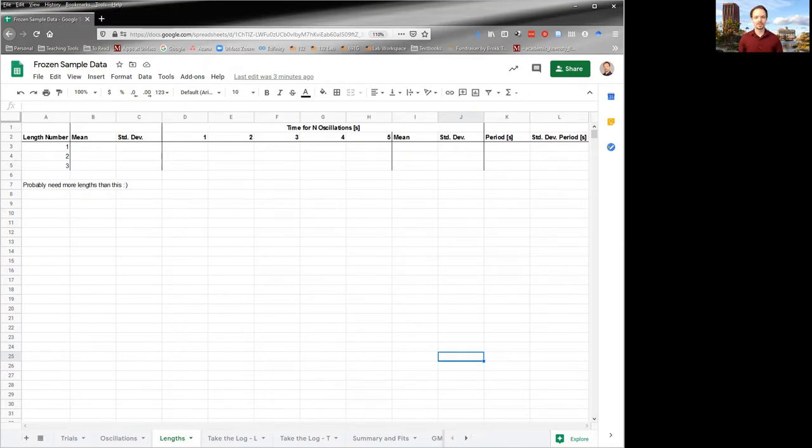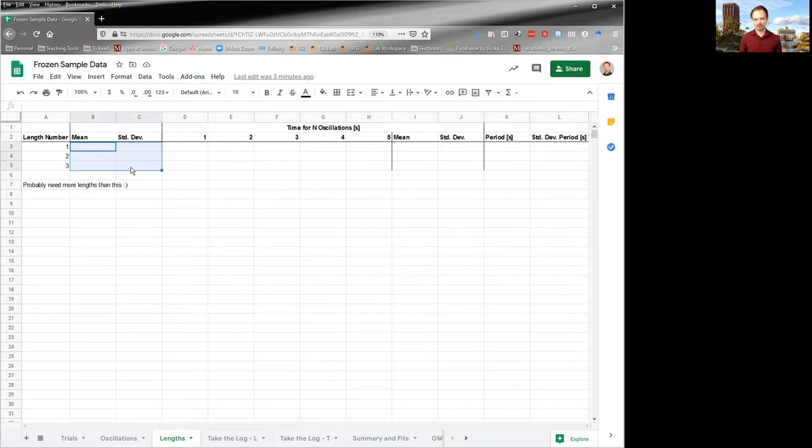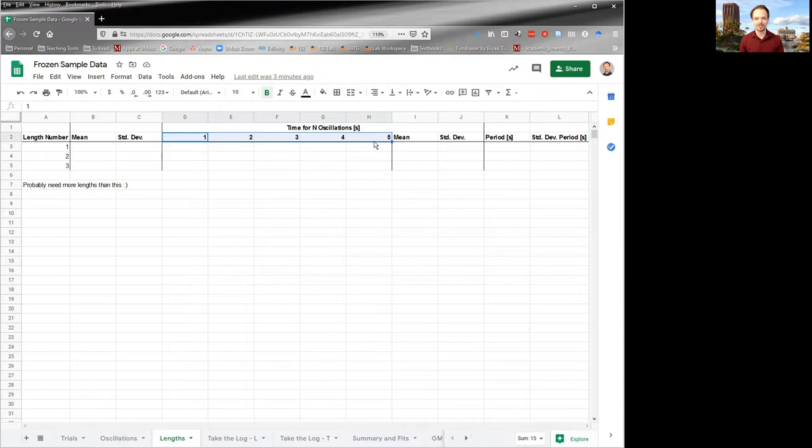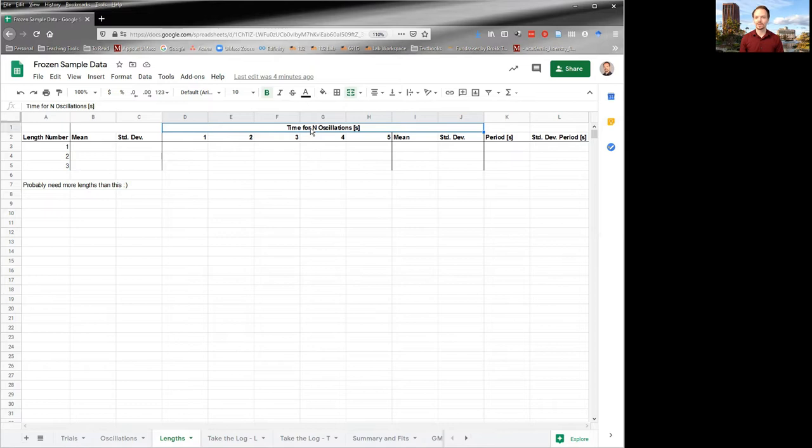So you've already thought about how you were going to measure a mean and standard deviation for the different lengths. Whatever process you're going to do in order to get those values, you've already figured that out. So then you've got your number of trials. As previously used in these videos, I'm saying there are five trials, but you've determined how many trials you're going to use and you've determined the number of oscillations that you're going to use on each trial.